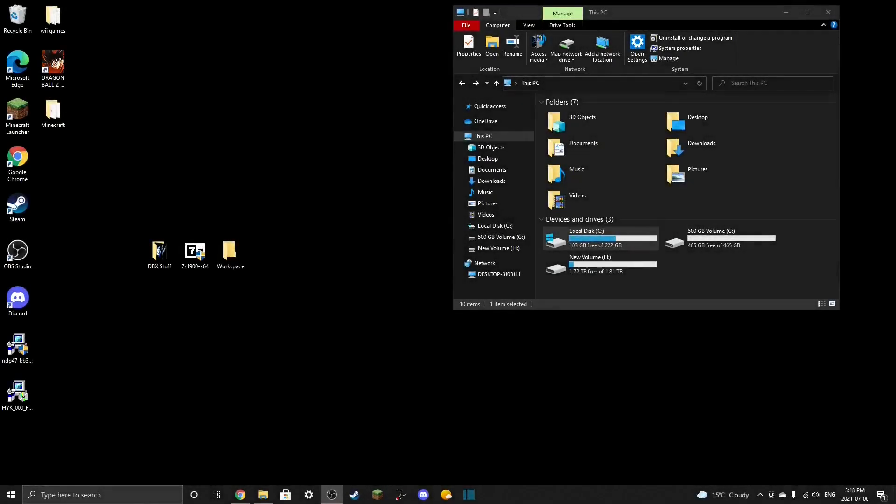Hello everyone. Welcome to my tutorial for how to download mods on Xenoverse 2. This is going to be a very easy to understand installation tutorial. I'm not going to go into how stuff works. I'm just going to show you everything that you need to download mods on Xenoverse 2.